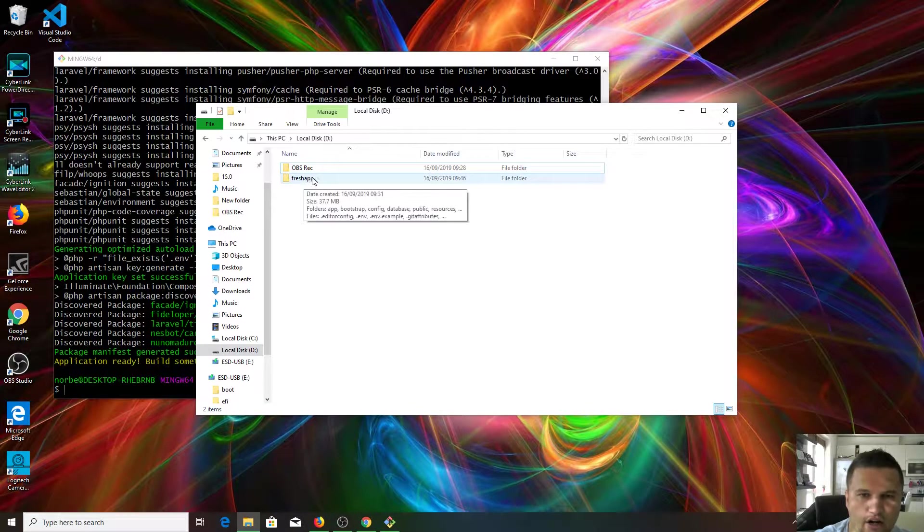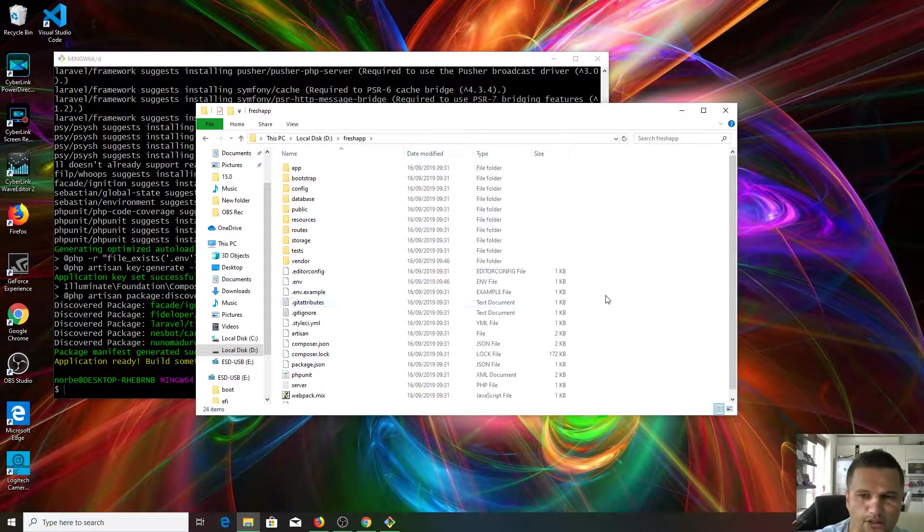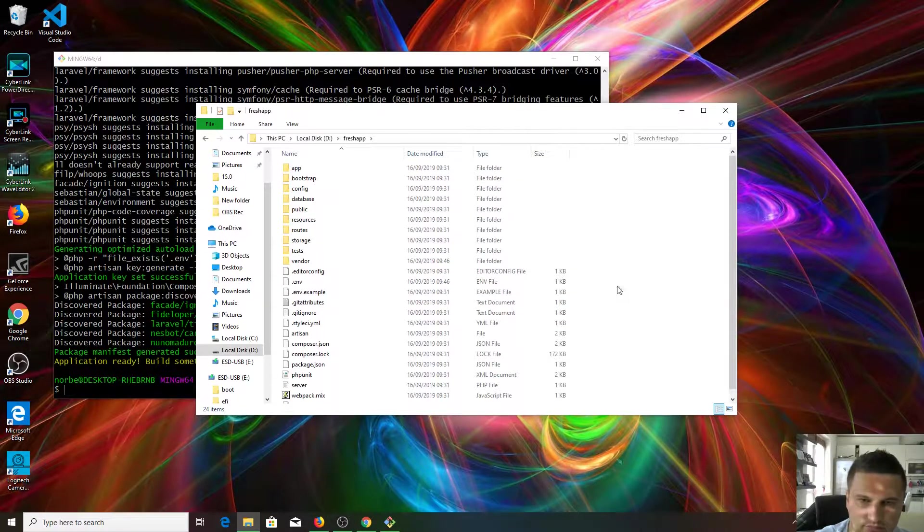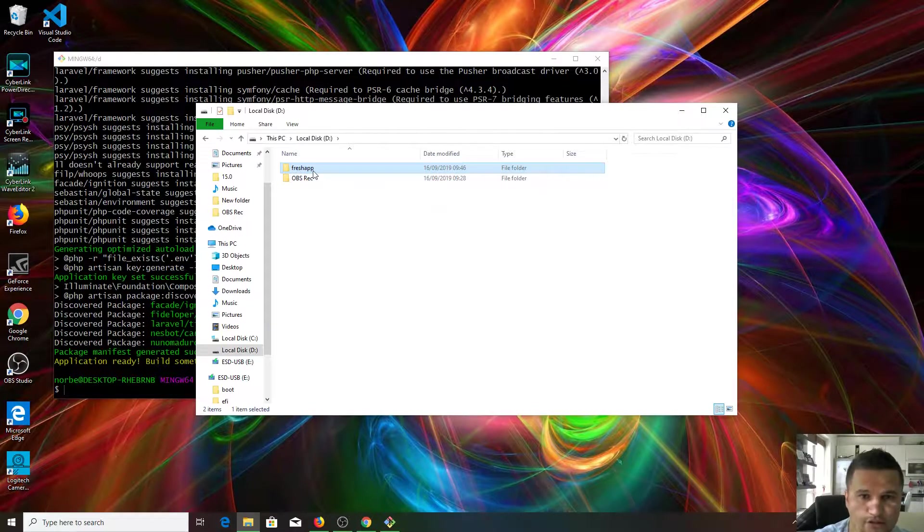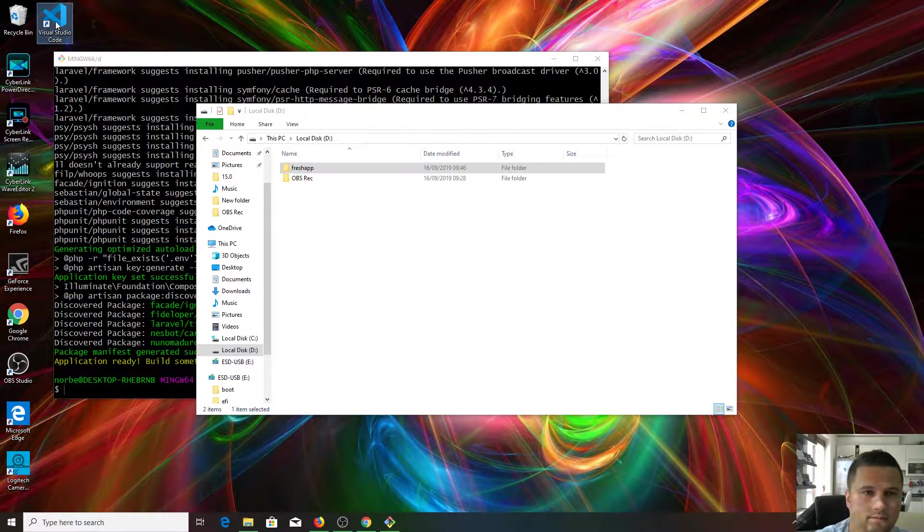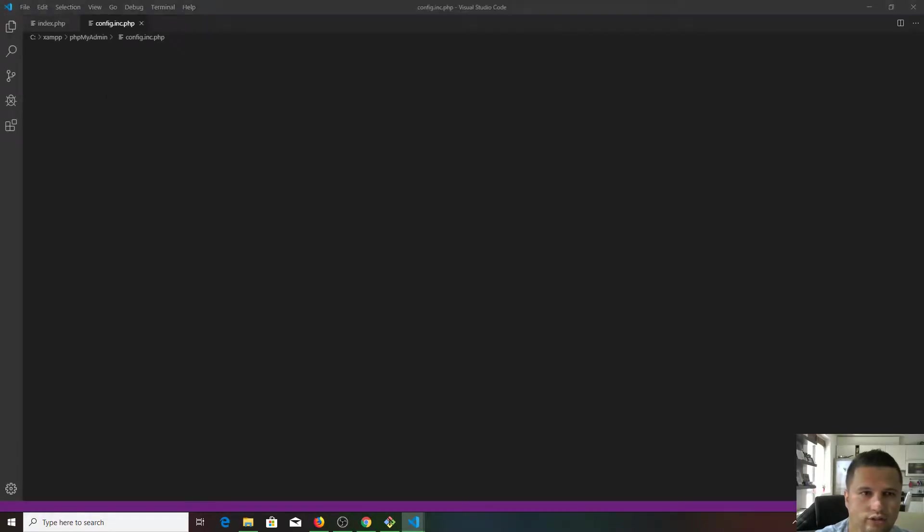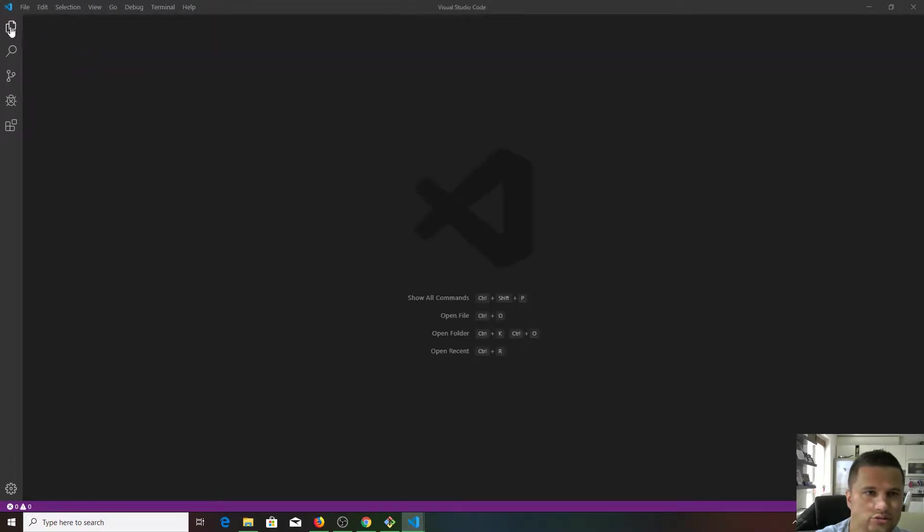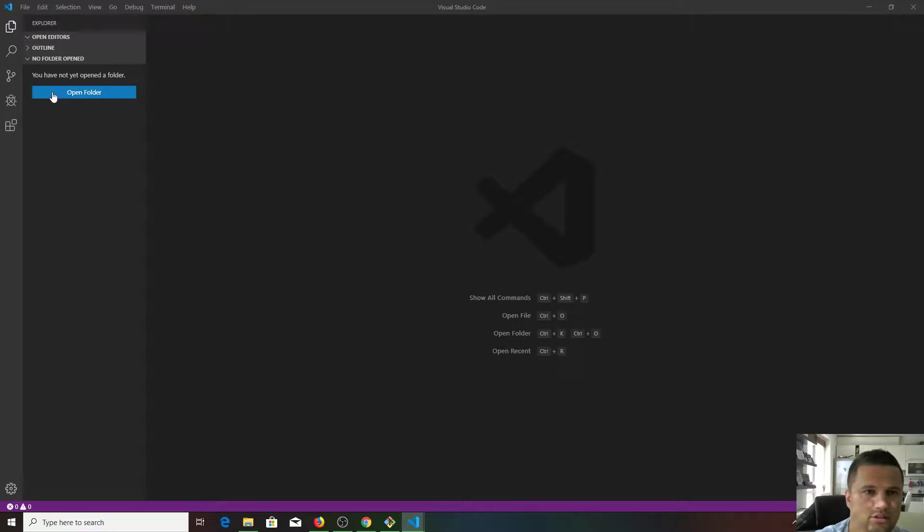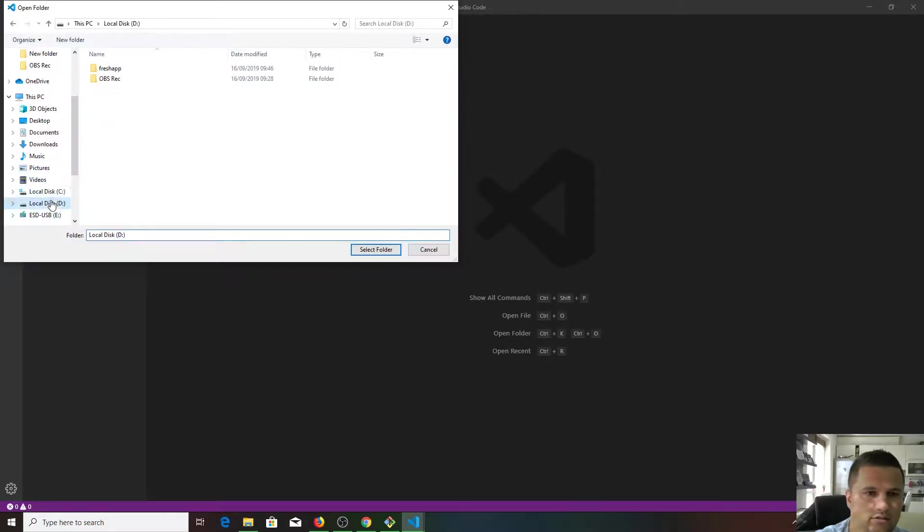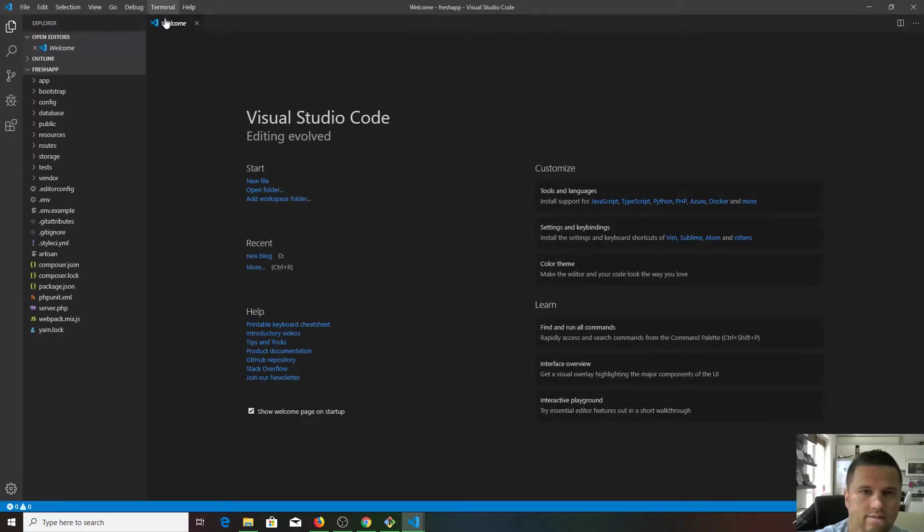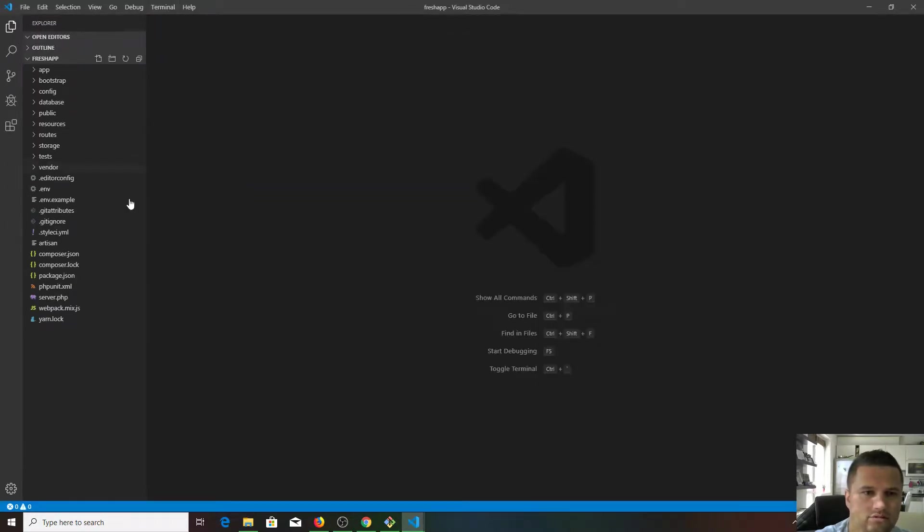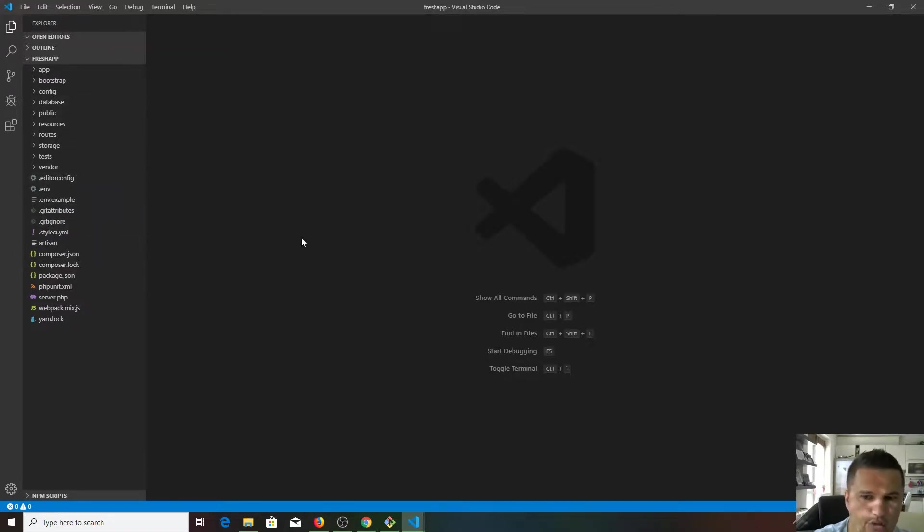If you check here, we get our new fresh app as we named it. All we need to do is just open it in our Visual Studio code editor. Let's run the code editor, close these out, and open a folder. It was D and fresh app, select, close this one.